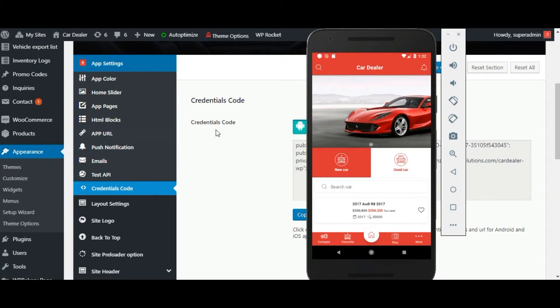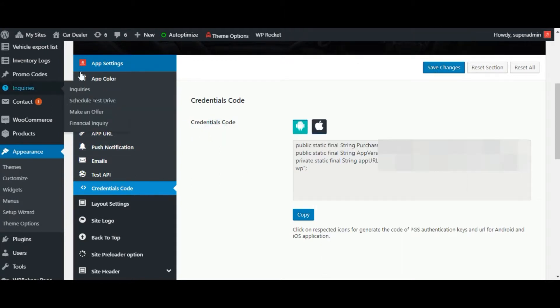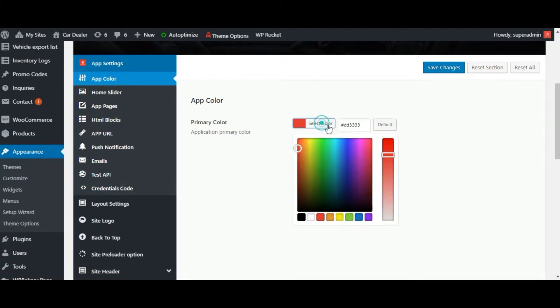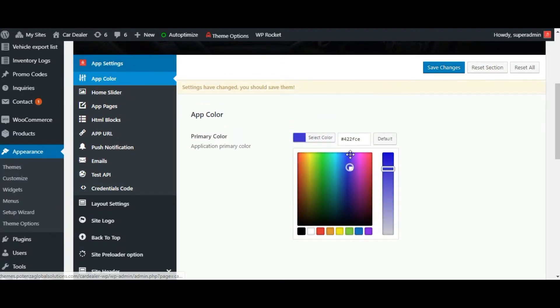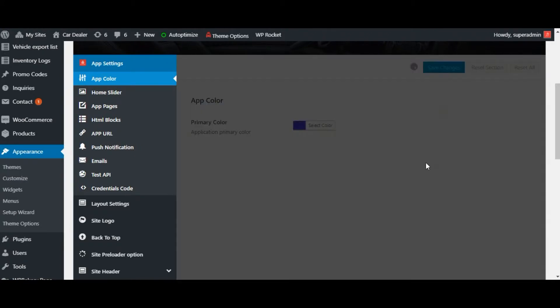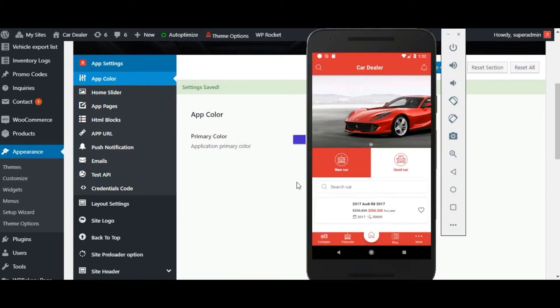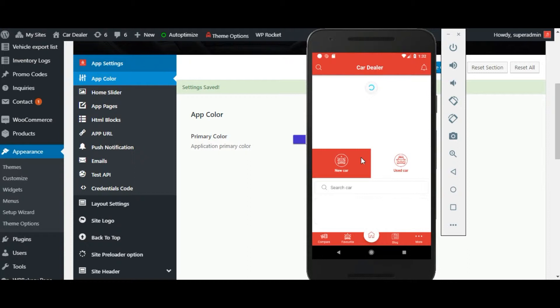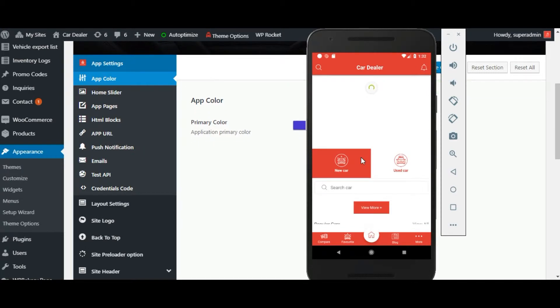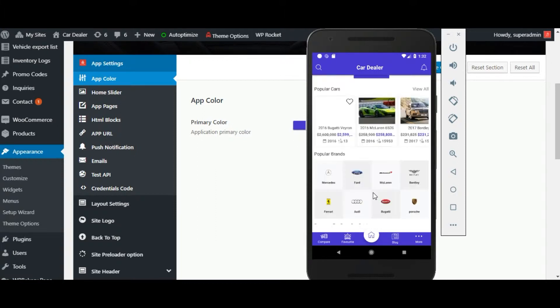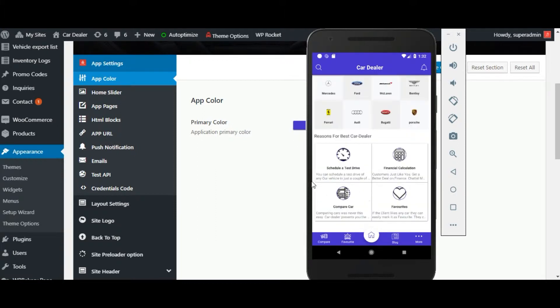Let us check every feature. First is app color, you can change your app color to the desired color you want. Set color and click on save changes. Now reload data on the home page by swipe down. Now the app will be in the color that is set from admin. Now let me change it to default one.